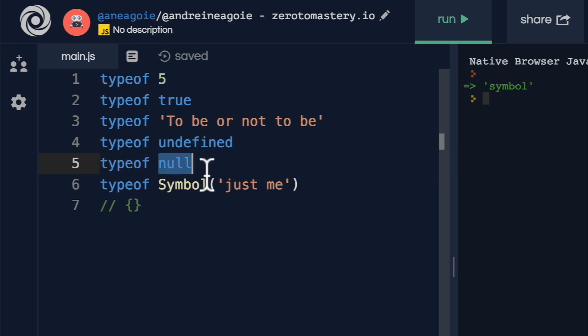Null is an absence of value. There is no value there. And this is something we'll get into a little bit later on in the course. All right, where are we? Back to objects.